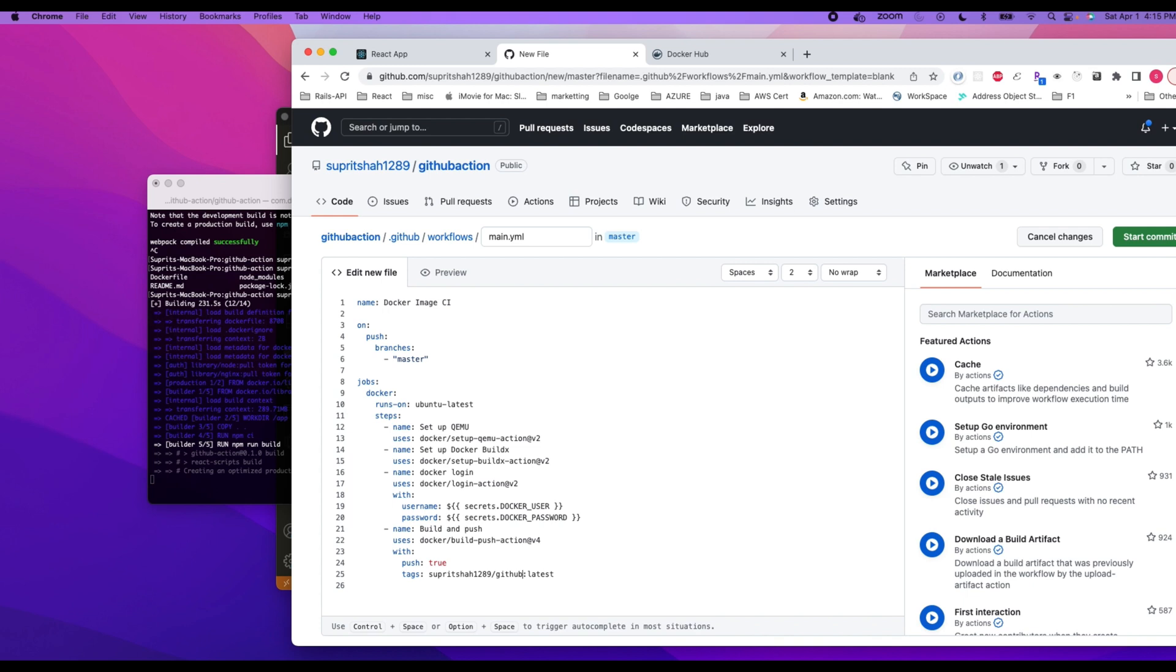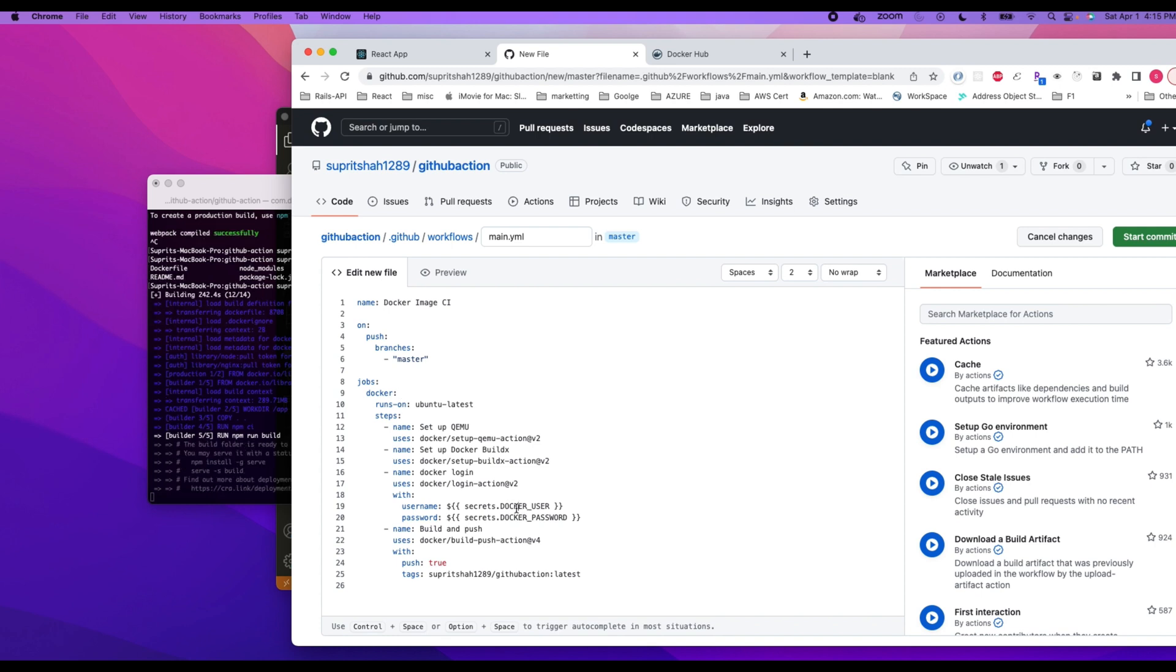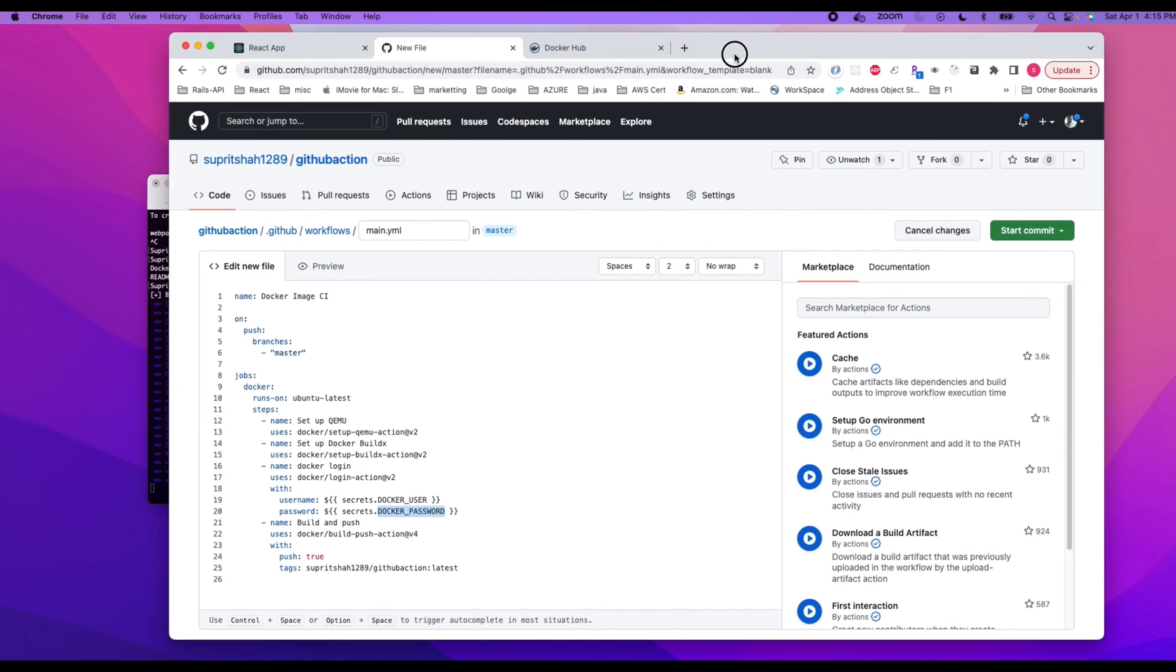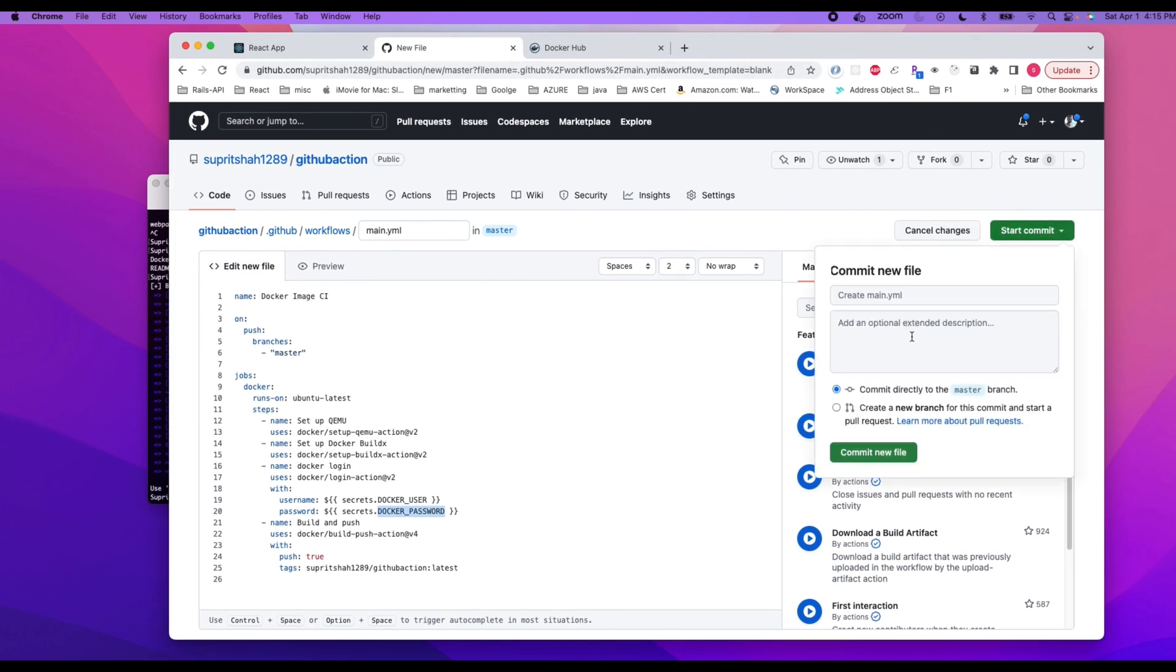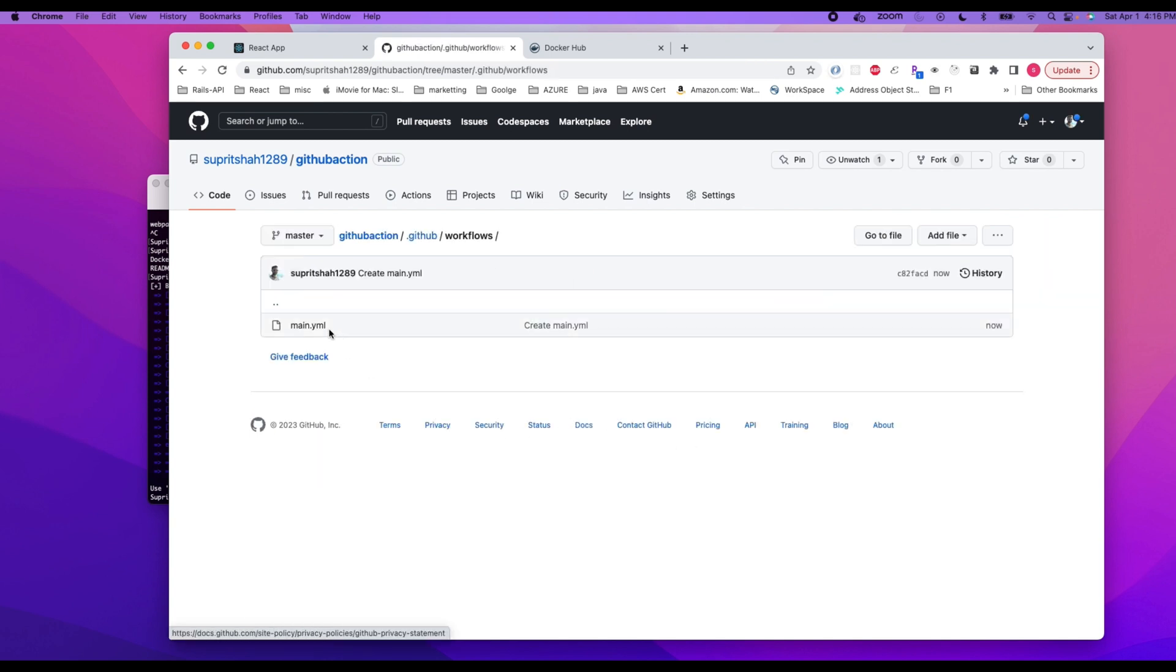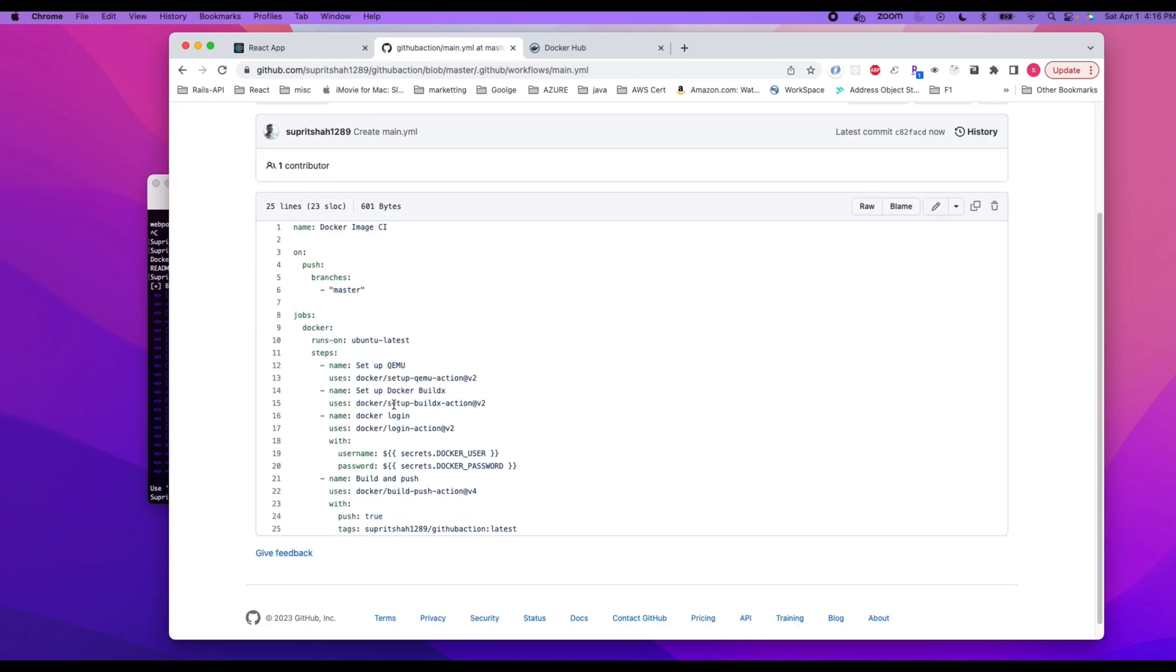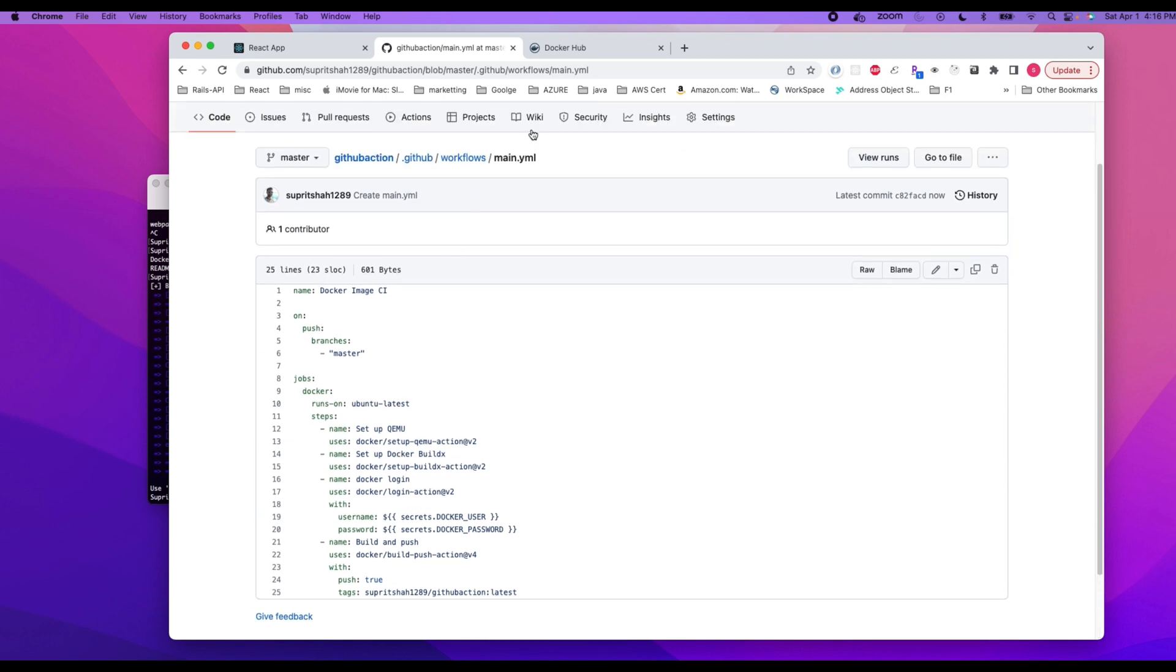I can name whatever I like here. It doesn't have to be the same name. All right, so once I did it, how does GitHub read the docker user and docker password? So for that, what we are going to do is we are going to commit the code. Once the code is committed, we are going to go to settings.